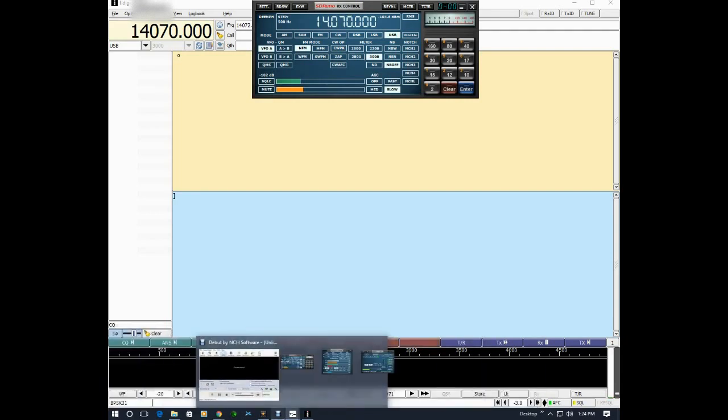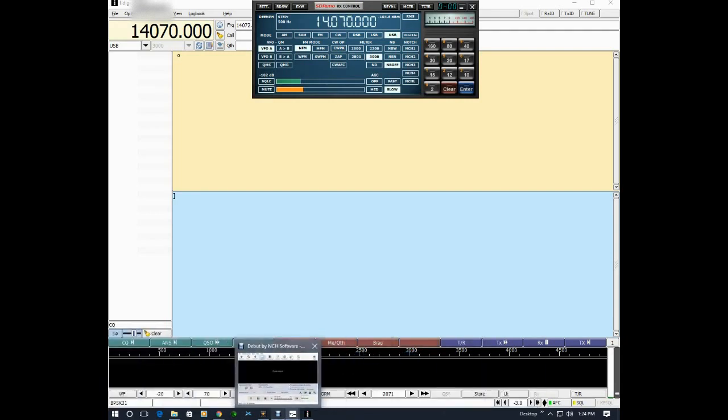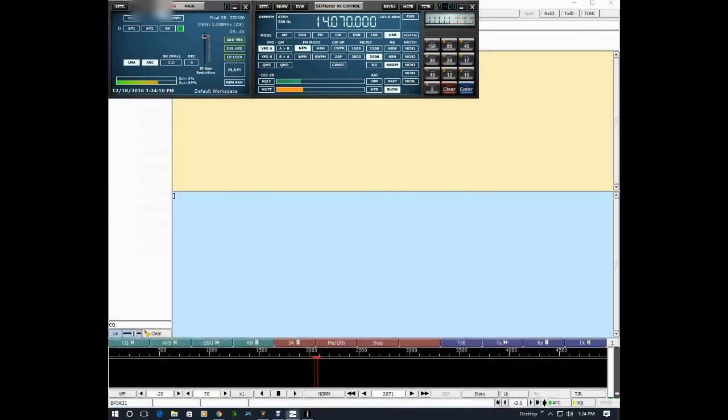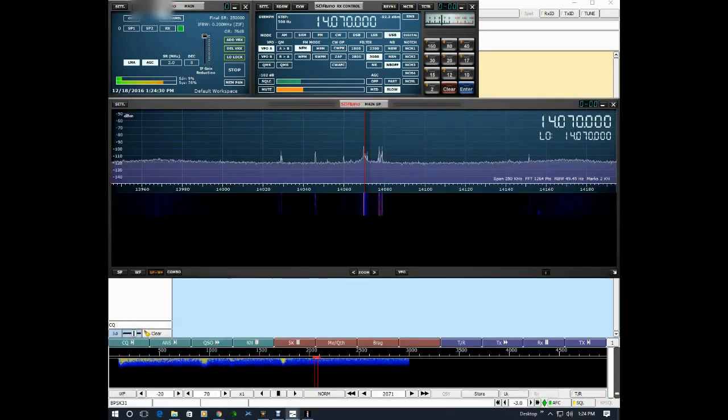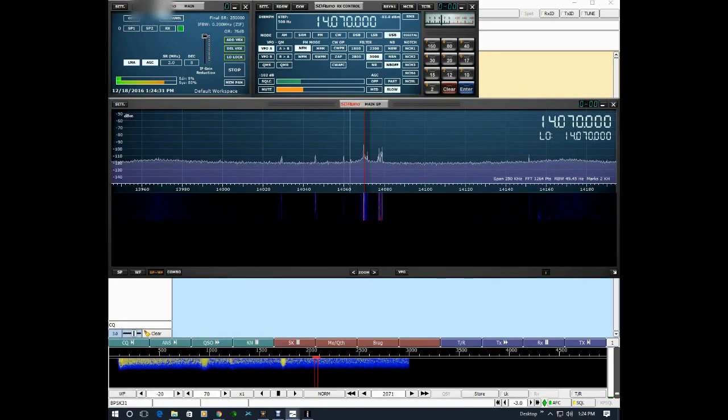Now I'll go to the SDR Uno main page and activate the radio by pushing play. You should be able to see there's some activity in the waterfall there starting up.